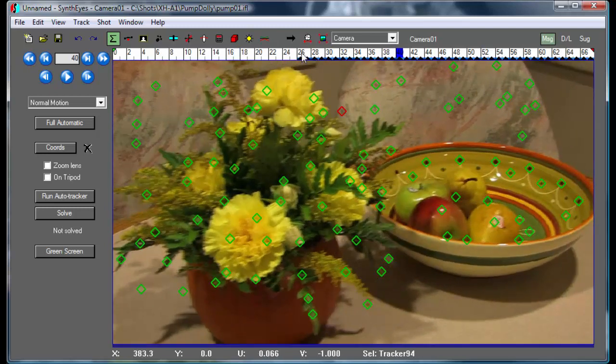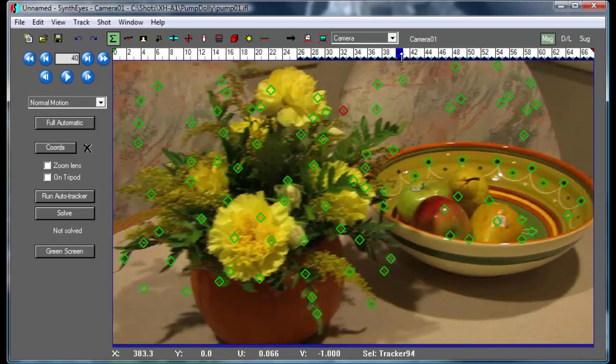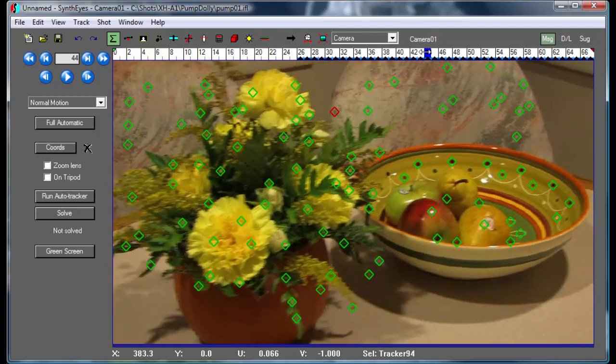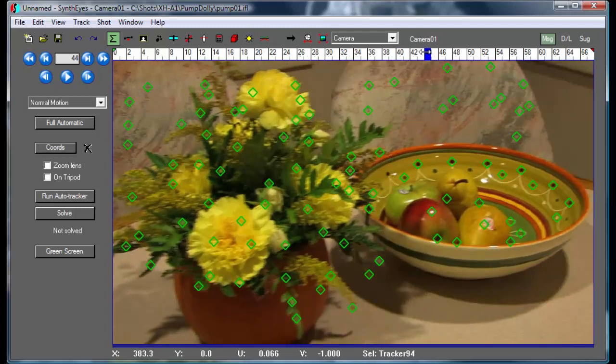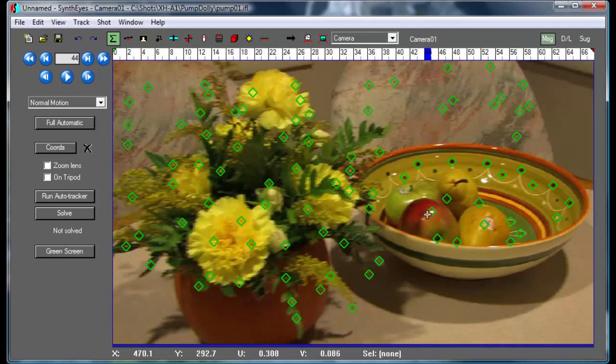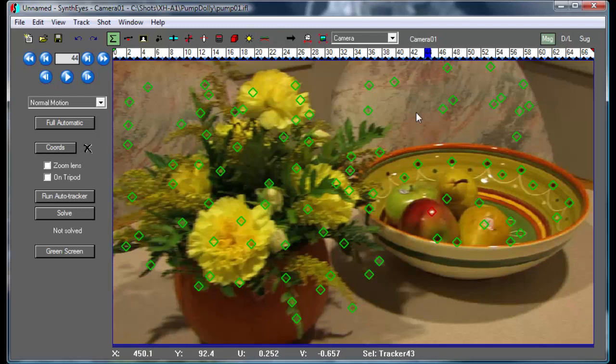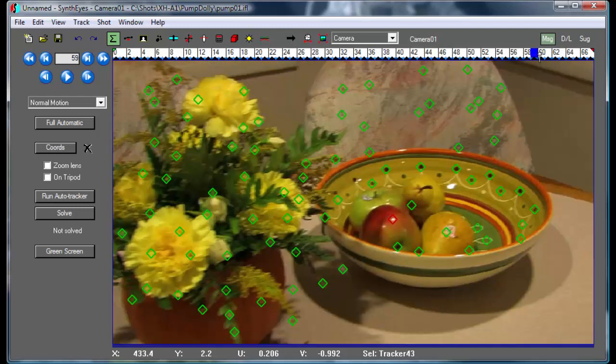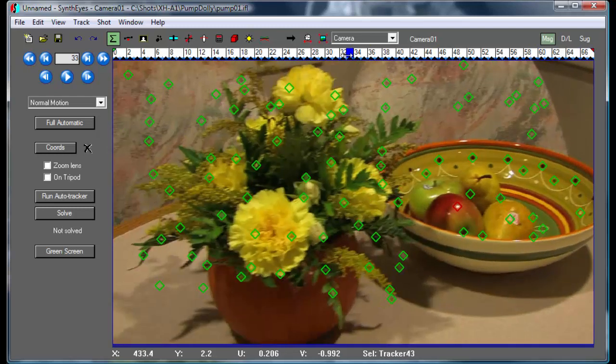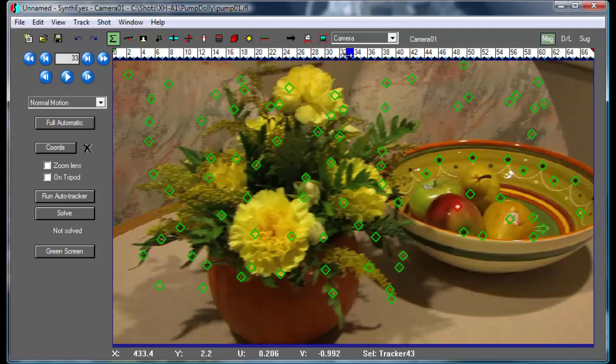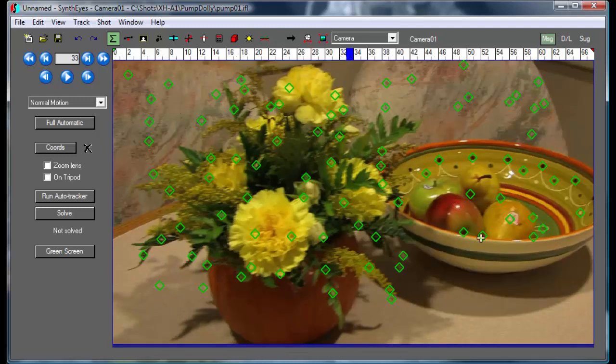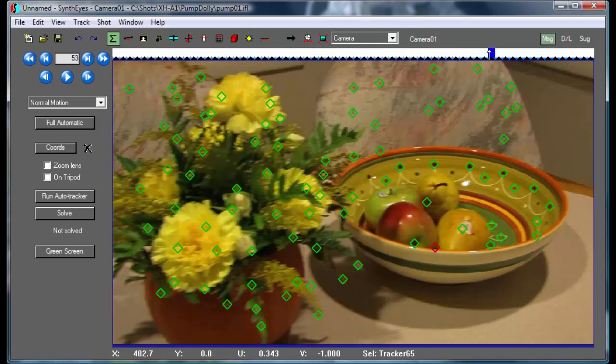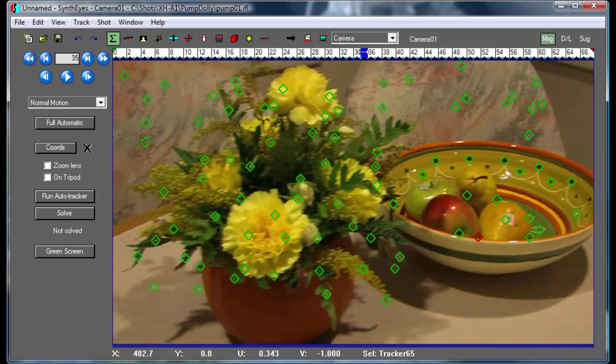If you look around there are a couple of things that happen. There's a little tracker back here that sneaks behind the rest of the flowers, so we're going to delete that. There's one sitting right on this big highlight, and highlights move and they don't correspond to a single place in space, so we'll need to delete that. There's another similar sort of false feature down there. We'll delete that also.